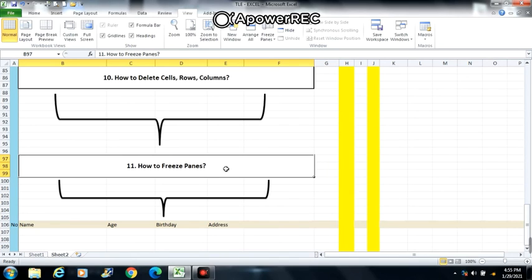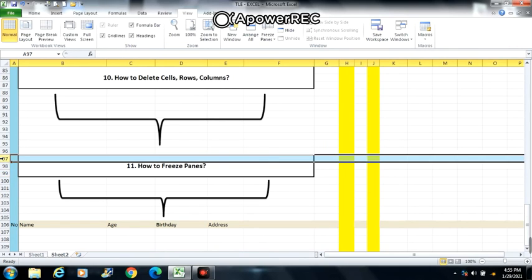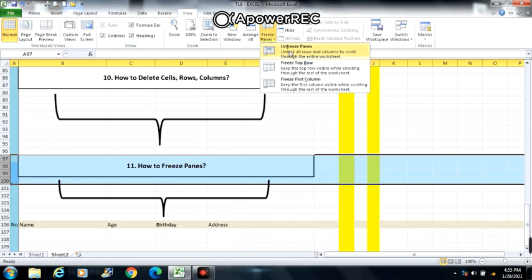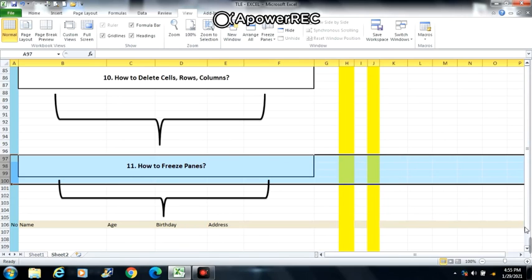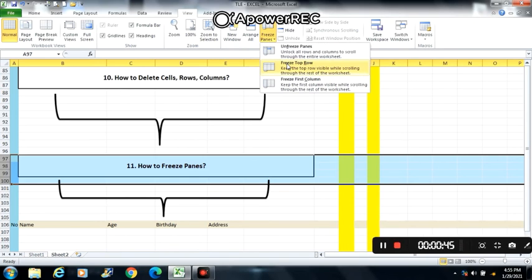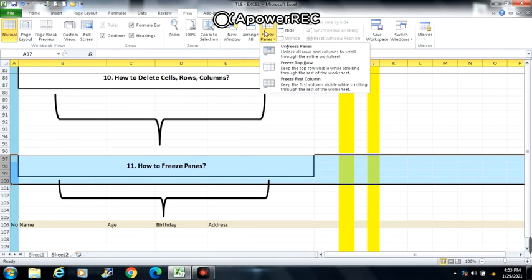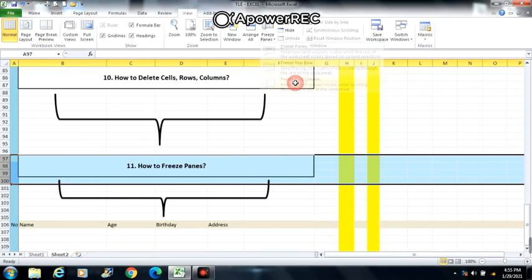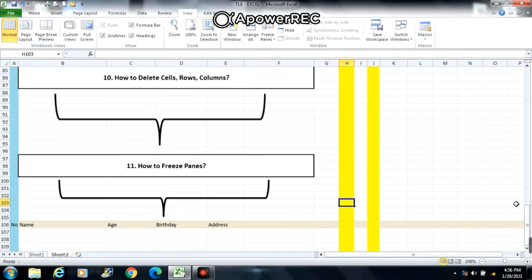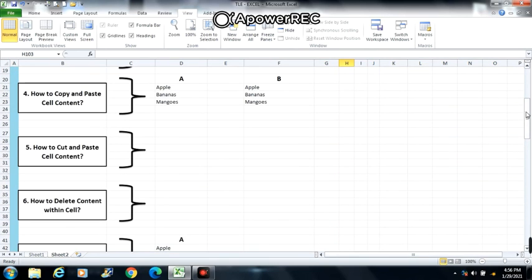The last one is number 11: how to freeze panes. To freeze rows, select the row below the row or rows you want to freeze, go to View, and in the Window group click Freeze Panes, then choose the option. You can also choose other options like Freeze Top Row or Freeze First Column. That's all, thank you.